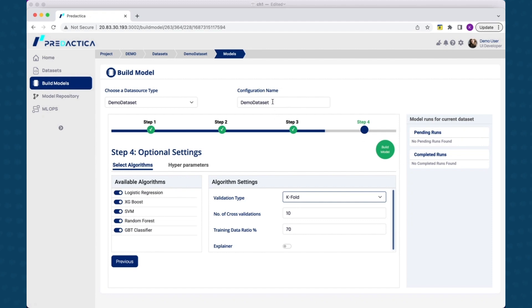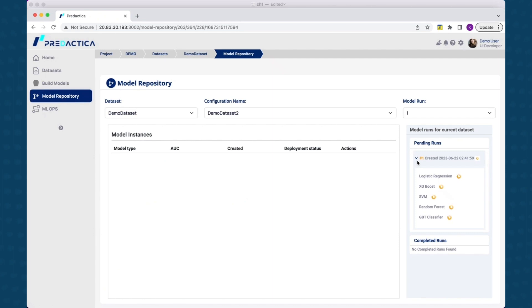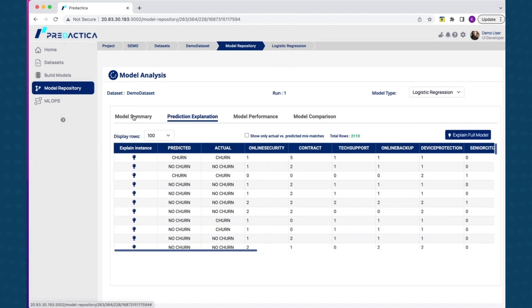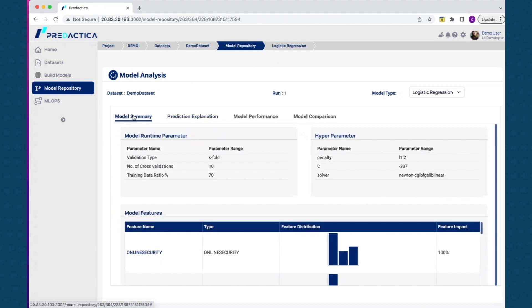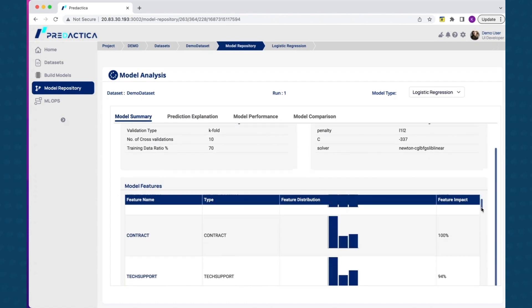From the repository view, you can see the list of model types that are completed for each run. The summary view shows key hyperparameters used in building this specific model type. You can also look at features with highest contribution to the model outcome. For example, for this model type, online security and contract duration features have the highest impact on the model outcome.